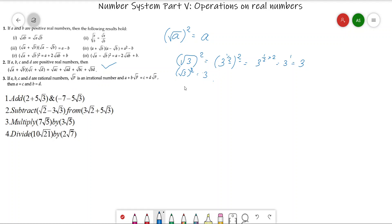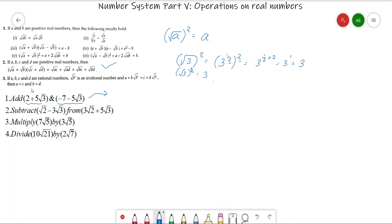Today we will further discuss how to perform addition, subtraction, multiplication, and division of real numbers, which will be combinations of rational and irrational numbers. Their properties are already mentioned in the PDF attached today. For the first question, we are going to add two numbers. You need to recall the properties of algebraic expressions from classes 7 and 8, where we could only add or subtract like terms. The same process will be used here — the rational parts and irrational parts are handled separately.